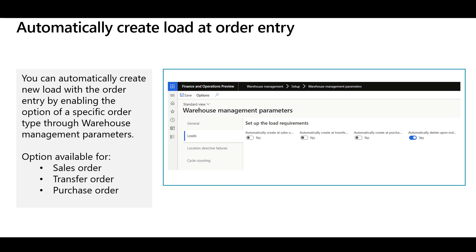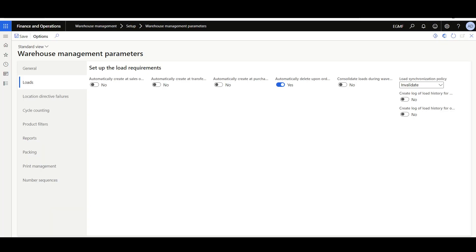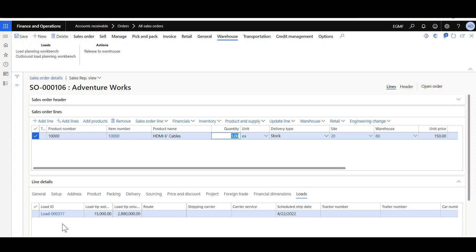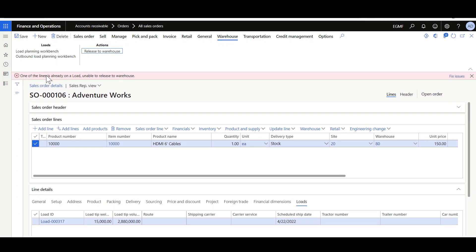The load could also be automatically created with the order entry. This option is managed by the warehouse management parameters as a company-wide policy and can be enabled specifically for a particular order type, such as sales, purchase, or transfer order entry. Let's navigate to the Warehouse Management Parameters Loads tab and enable the option 'Automatically create a load at sales order entry.' Then navigate to the sales order form and create the sales order line. Once you save the sales order line, in the Loads tab you can see a new load is automatically created. Be aware that when the sales order line is on a load, you will not be able to release the sales order to the warehouse from the sales order form — an error message will state that one of the lines is already on a load.